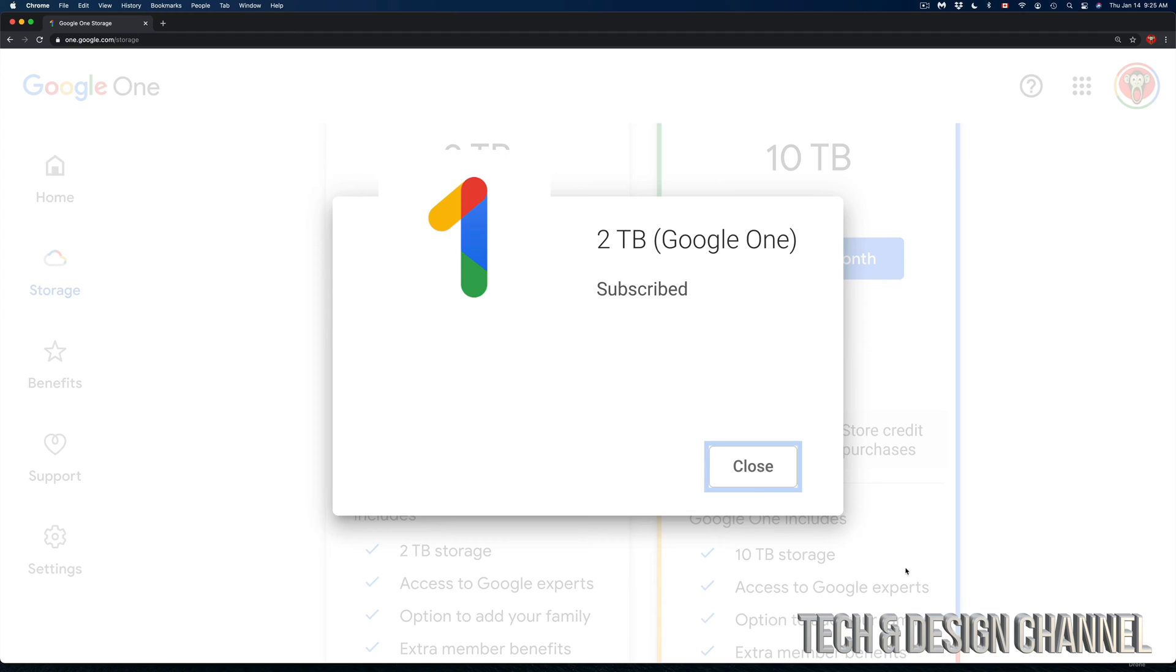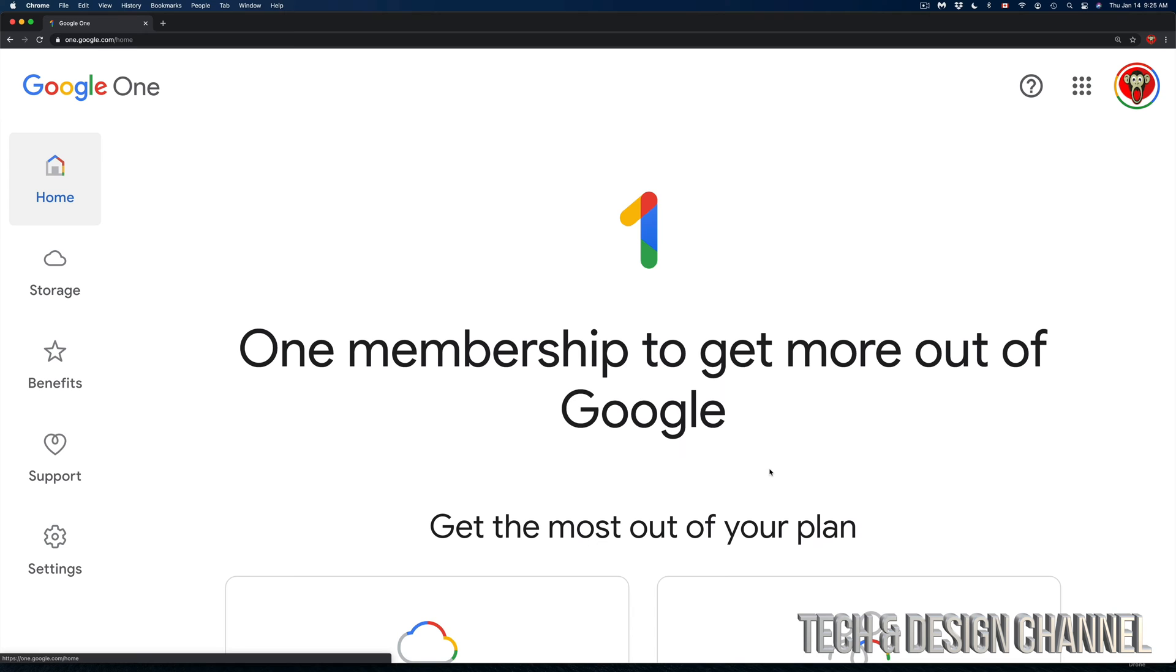Right now we just changed our plan. So right now we have 2TB Google One subscribed. I'm just going to close this up and it's just going to bring me back here. I can go back to my storage and do anything, or right now I'm back at home and I can just do anything I want from my Google One.